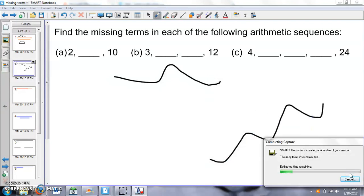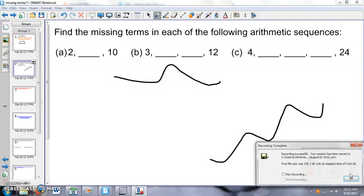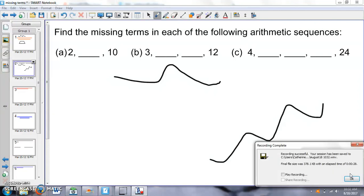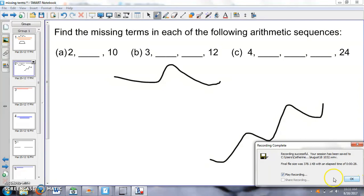And it takes a little bit of time. Obviously, the longer the video, the longer it takes to upload. And then it'll bring you to these two options. So you can play the recording right away and hit OK, or you can just hit OK and it'll save it. So I like to hit Play Recording because I like to be able to just check to make sure that it worked.